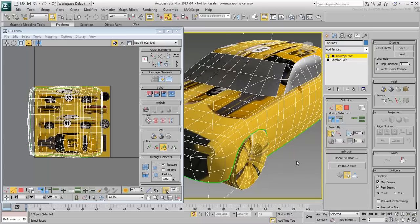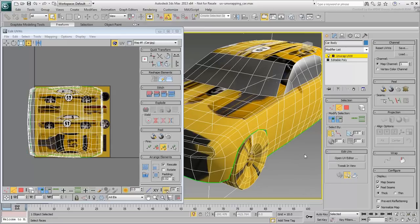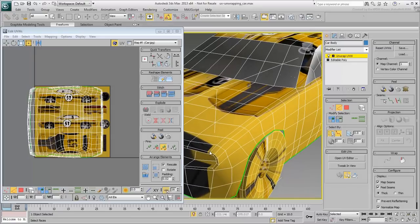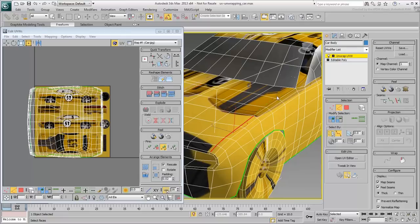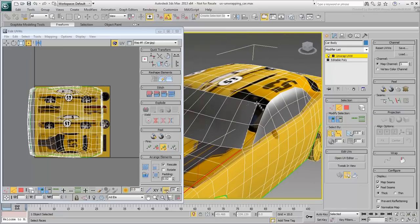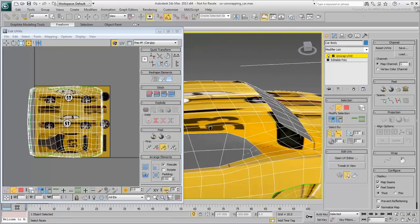You will start with the cluster representing the top of the car. You need to select all the edges that make the boundaries of that area. You could arguably hold Ctrl and select those edges, but there's a much better way. You can use the Point-to-Point Edge Selection feature. This way, you can click on two vertices separated by an edge loop, and all the edges on that loop get selected in the process. You can then keep on going until you right-click to cancel the point-to-point selection process.